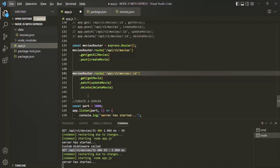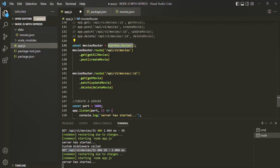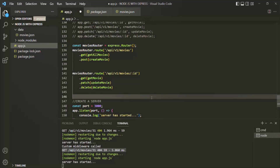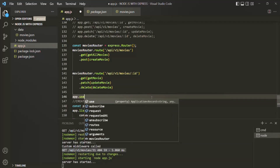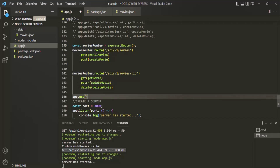The main reason why we are doing this is because it will help us move these routes into separate files. Here we have created the router and we are using it. Now express.Router actually returns a middleware, which means this moviesRouter is a middleware. We have learned that in order to use a middleware, we use the use method on the app object and pass that middleware to it.